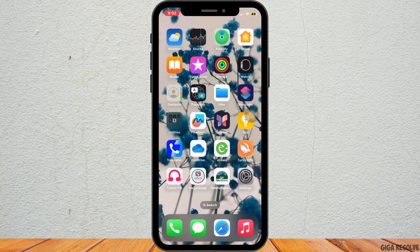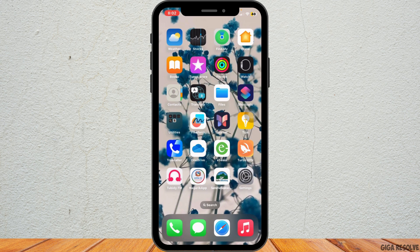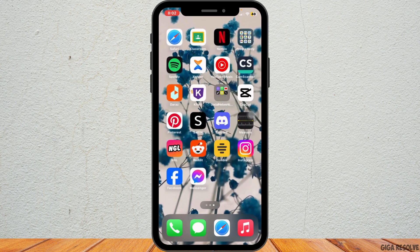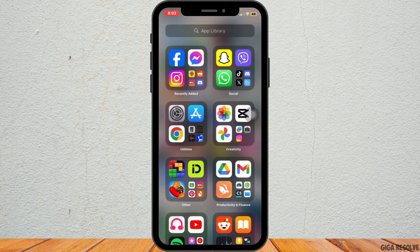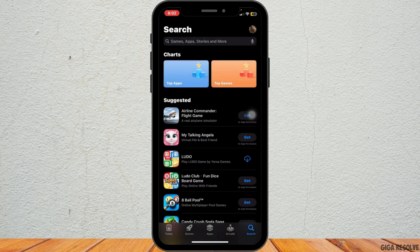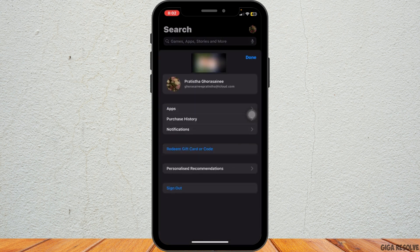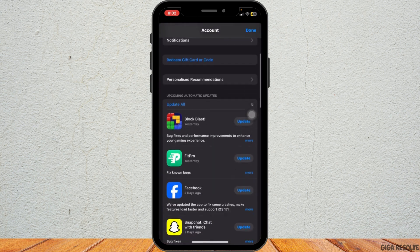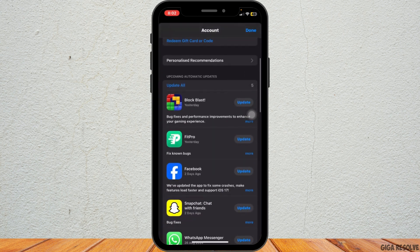And you want to make sure that your apps are updated to their latest version. Sometimes app-specific issues can cause notification problems. For that, go to the App Store and tap on your profile icon, and check for updates for any apps you are having trouble with.